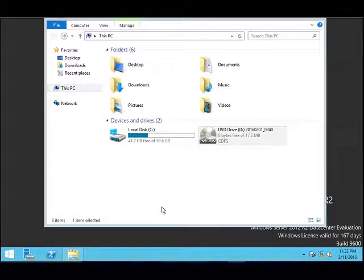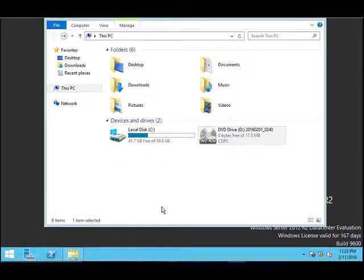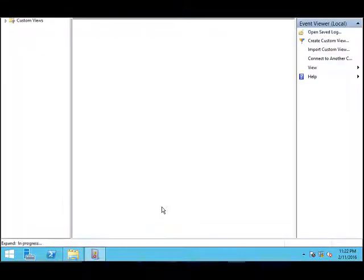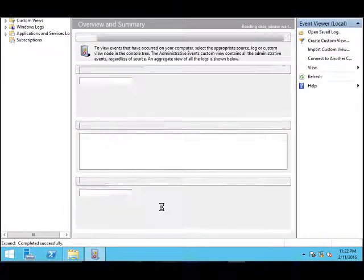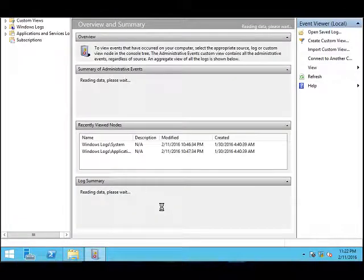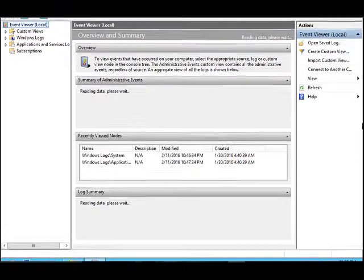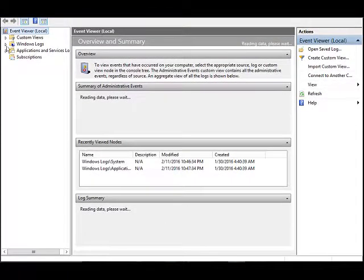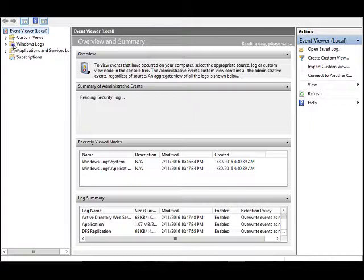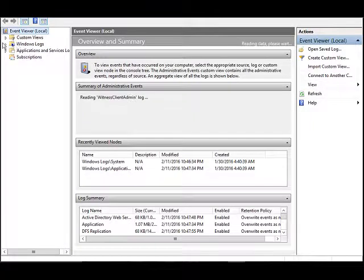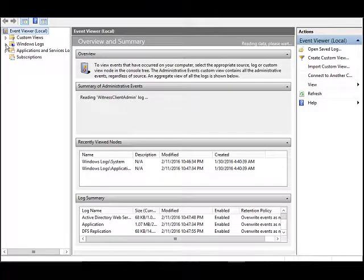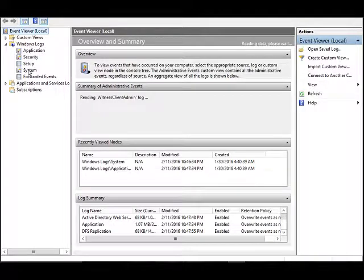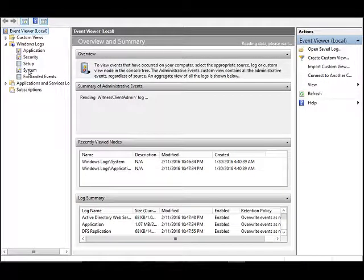This will open the Event Viewer of the server. Click on the Windows Logs triangle on the left-hand pane. The unexpected shutdown event is logged in the System log.